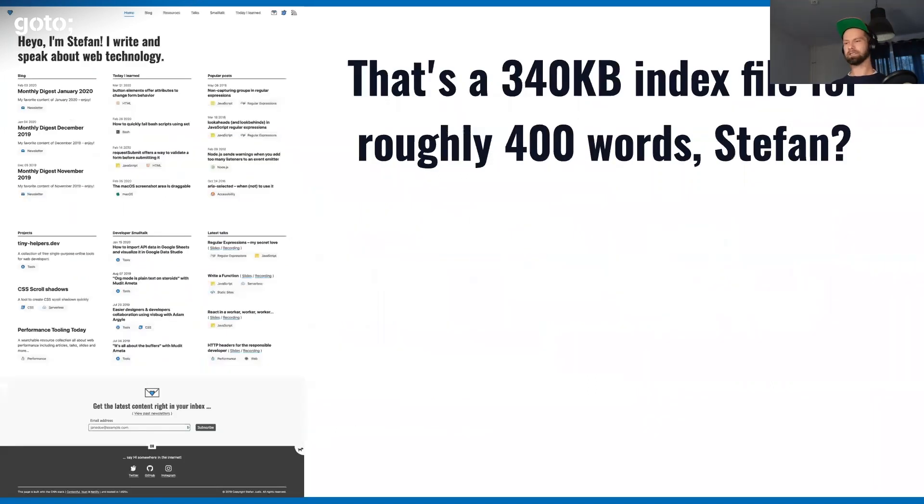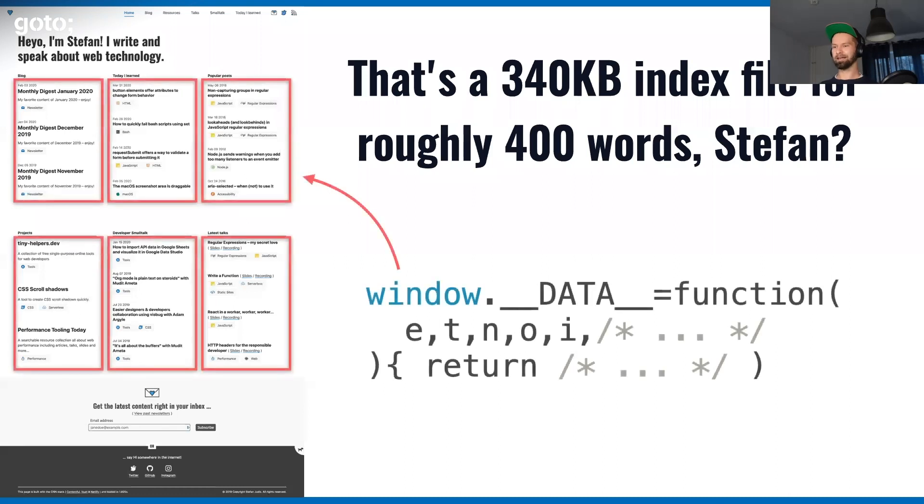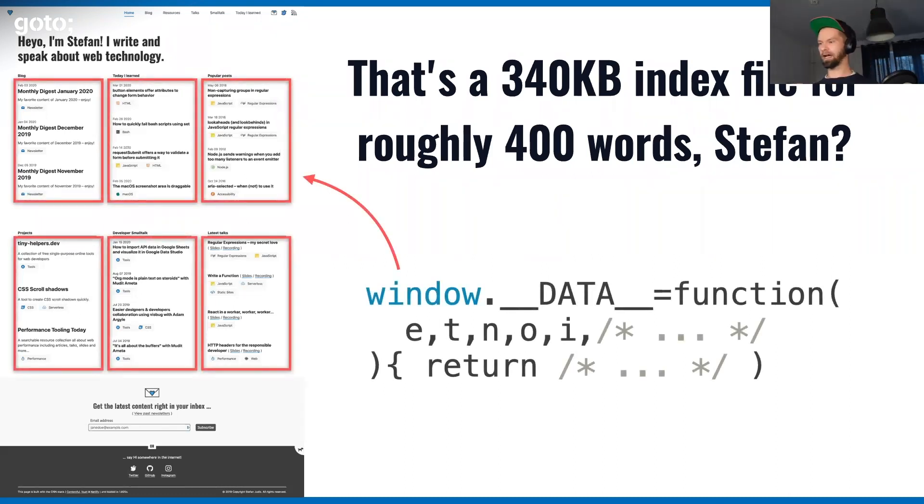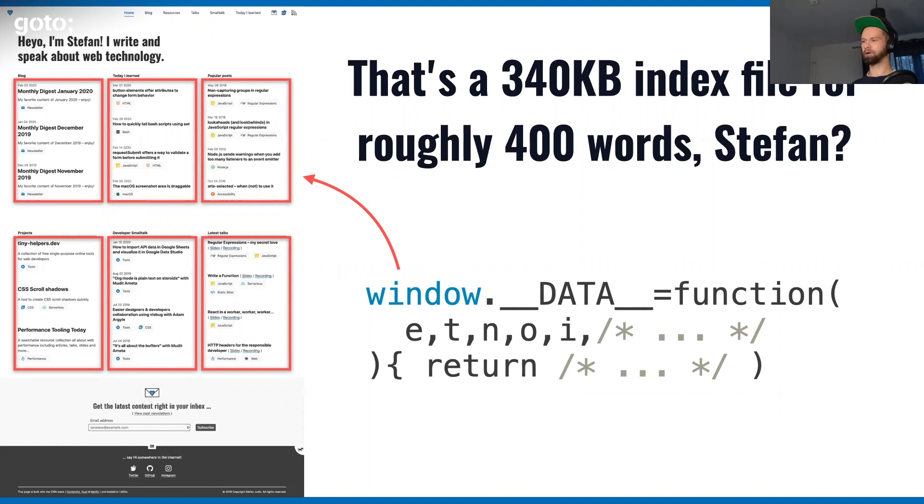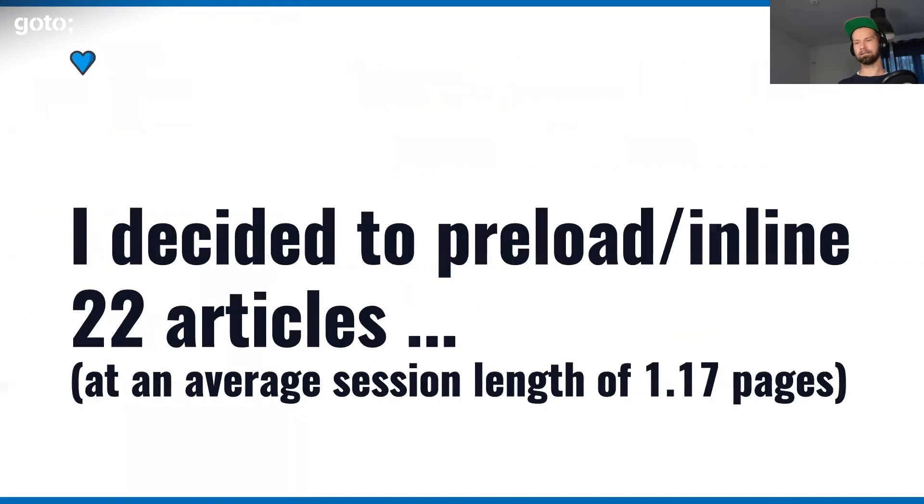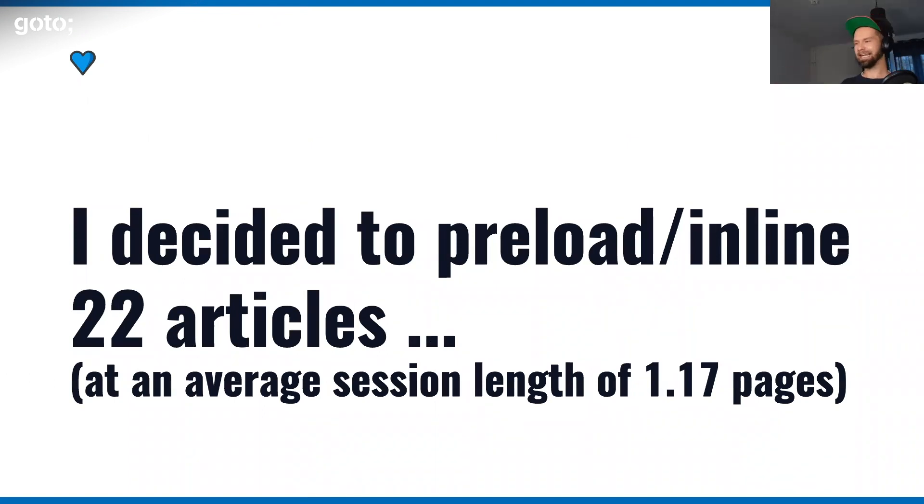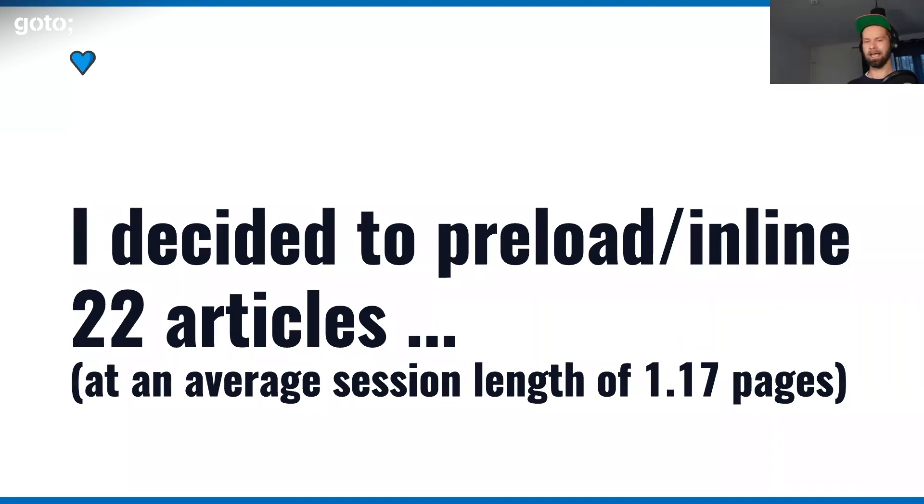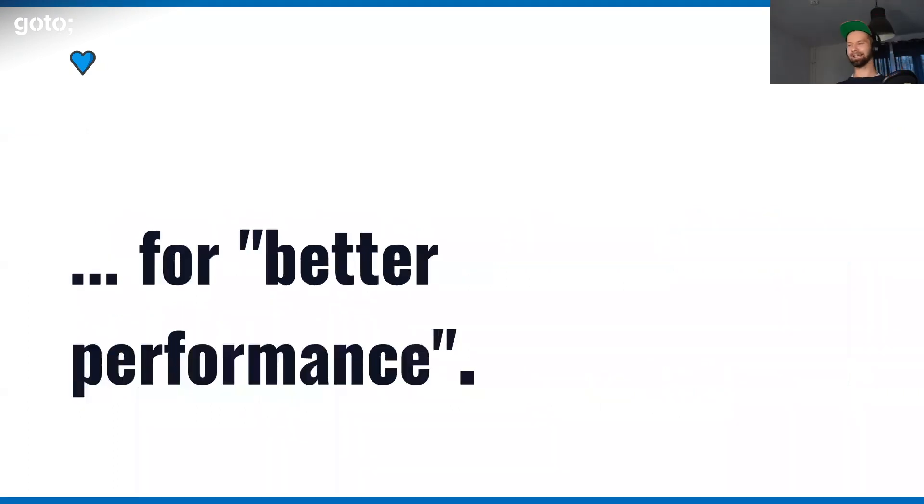So what was in there? 340 kilobytes for an index file for roughly 400 words. In case you're not familiar with universal JavaScript applications, when you render JavaScript code on the server side and you ship the same code to the client, the client JavaScript has to know what data was used to render this HTML. What I decided to do is that I preloaded inline 22 articles in this file so that the navigation is super snappy when someone clicks a link. I had an average session length of 1.1 pages per user session, and I did all that for better performance.